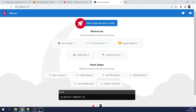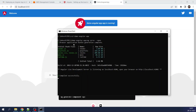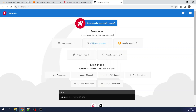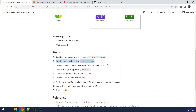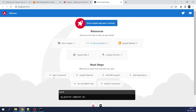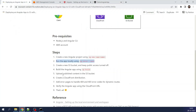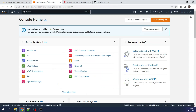The bundle has been generated and the application has launched automatically on port 4200. You can see this is the basic Angular app. We are done with two steps. Now we are going to create a new S3 bucket with public access turned off. We'll move to the AWS console.